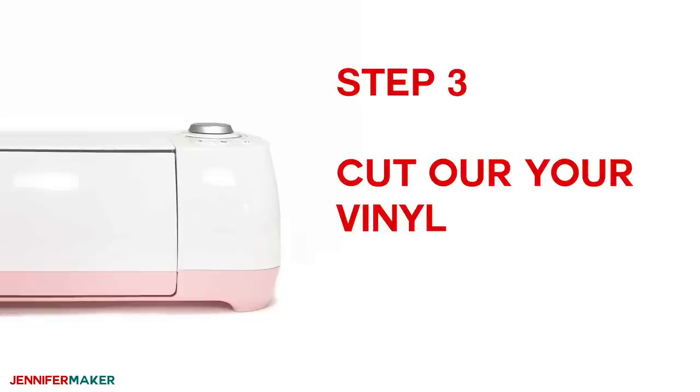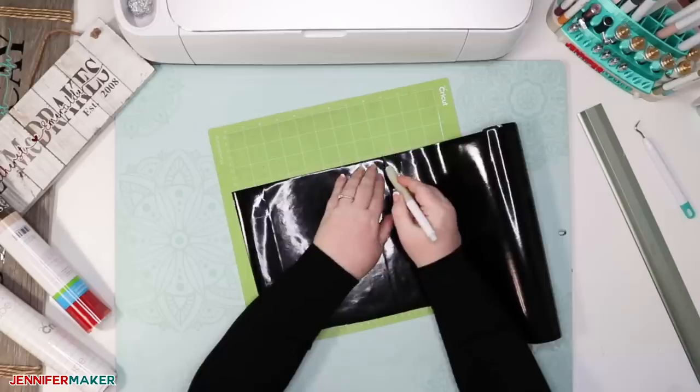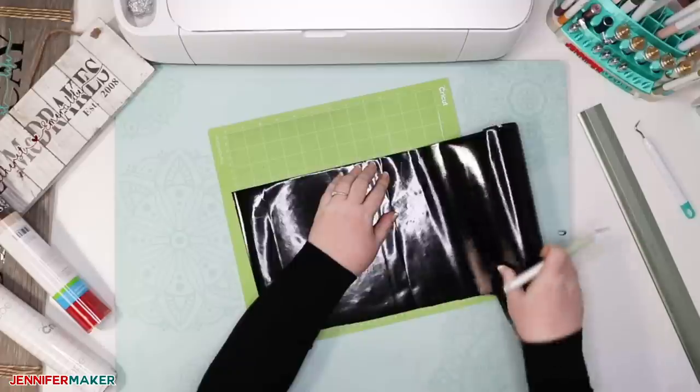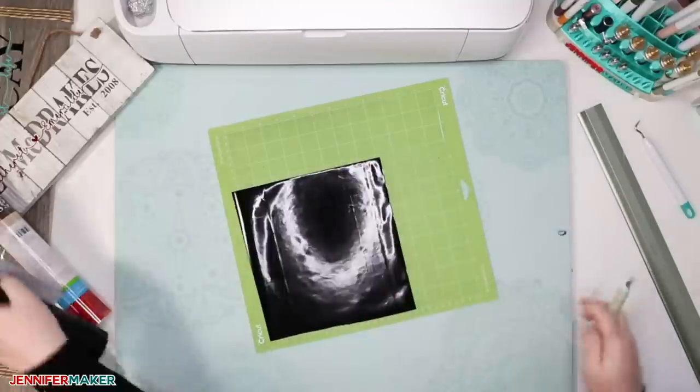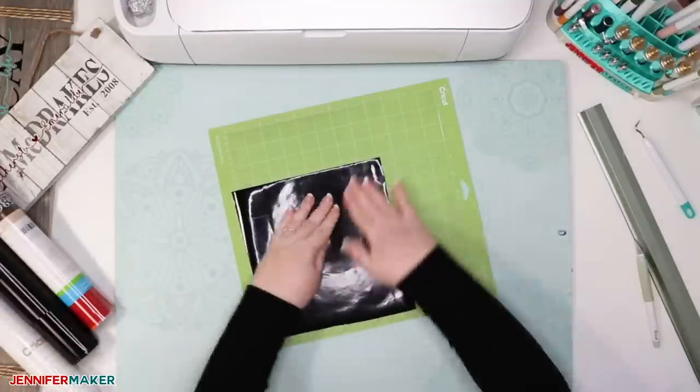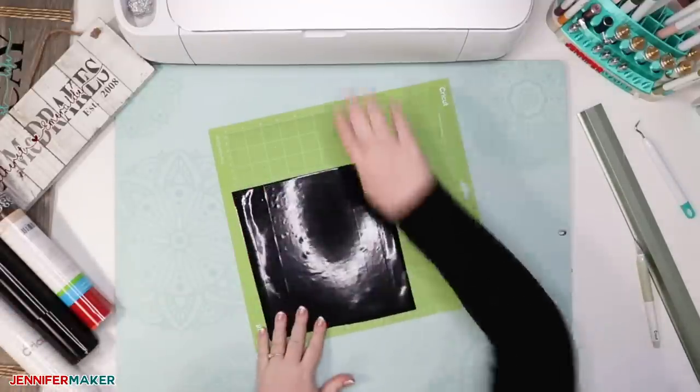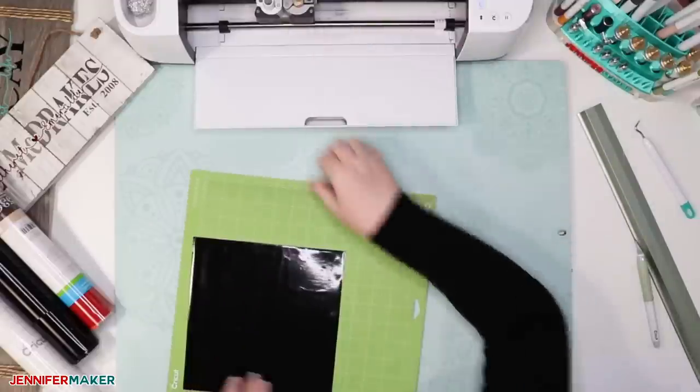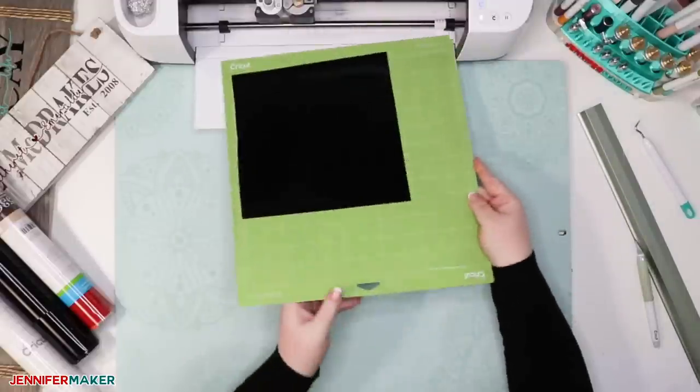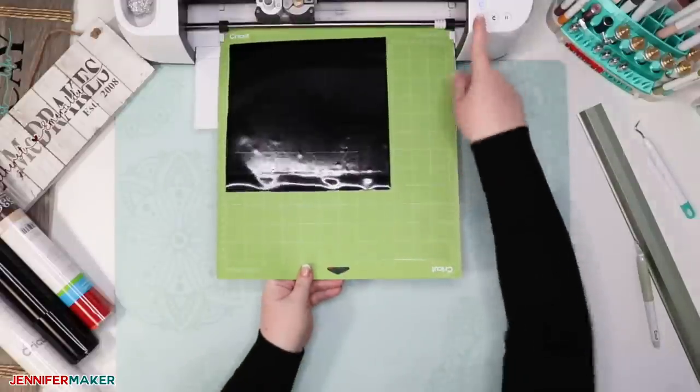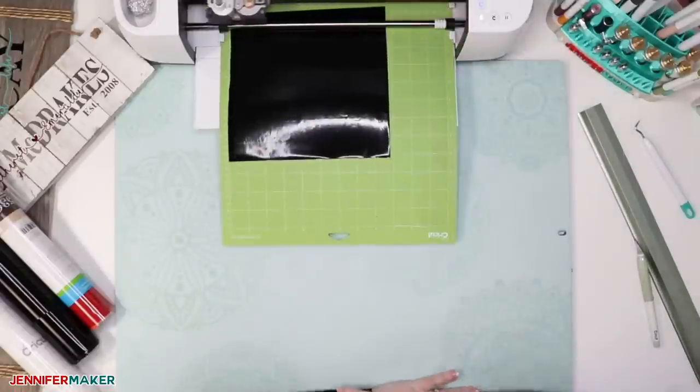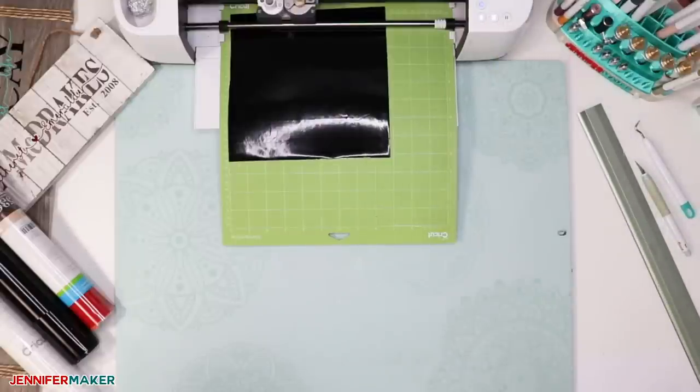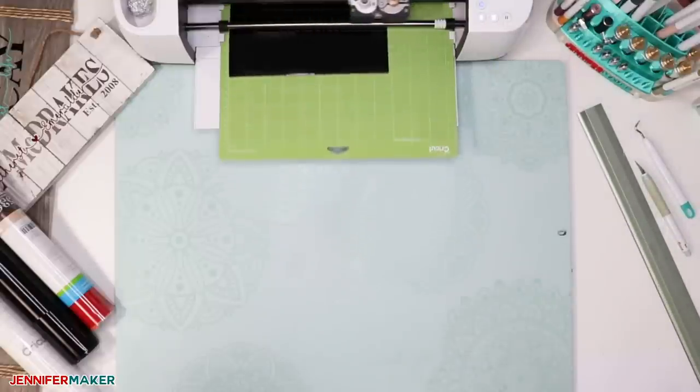For step three, you're going to cut out your vinyl. So take a piece of vinyl, and I'm using Cricut premium vinyl that's cut to the right size, and put it onto your green standard grip cutting mat. And turn on your Cricut, make sure the fine point blade is installed. Load your mat and press the flashing button to start cutting.